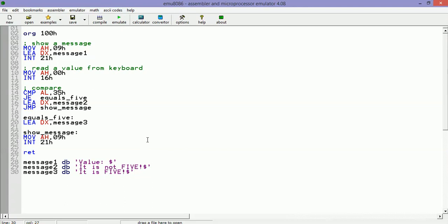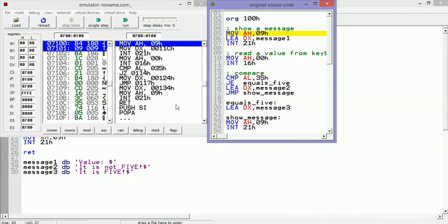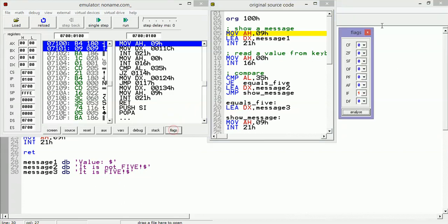Now we are going to test our code. Let's click on emulate. I will click on flags - then you can see when you make the comparison here, we are going to see that the flag will change its value. And let's run single step.